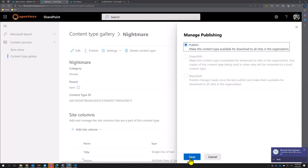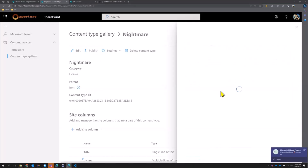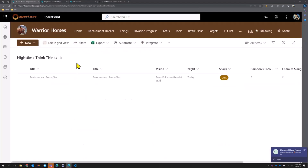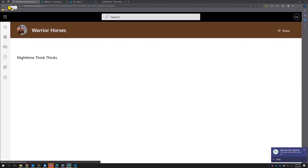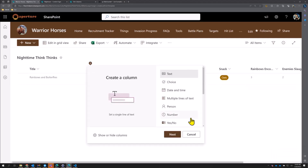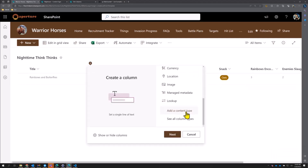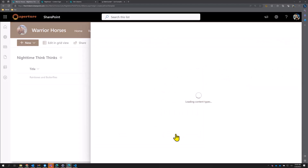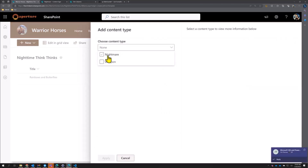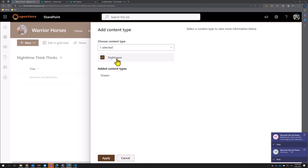Let's save that — now we've got a content type. We're just going to publish that and make it available. Now if we go back to our nighttime think thinks, let's refresh to make sure. We click that same add column menu and now we should see nightmare — and we do! We had dream loaded already, and now nightmare is available.